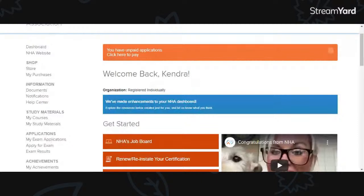Nhanow.com is the website. I'm going to put that in the description box, but the website you're going to go to is www.nhanow.com. And then your screen is going to look like this.